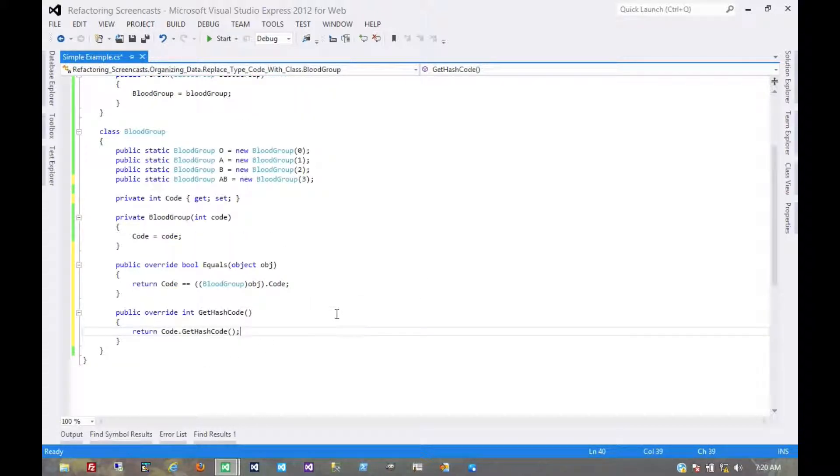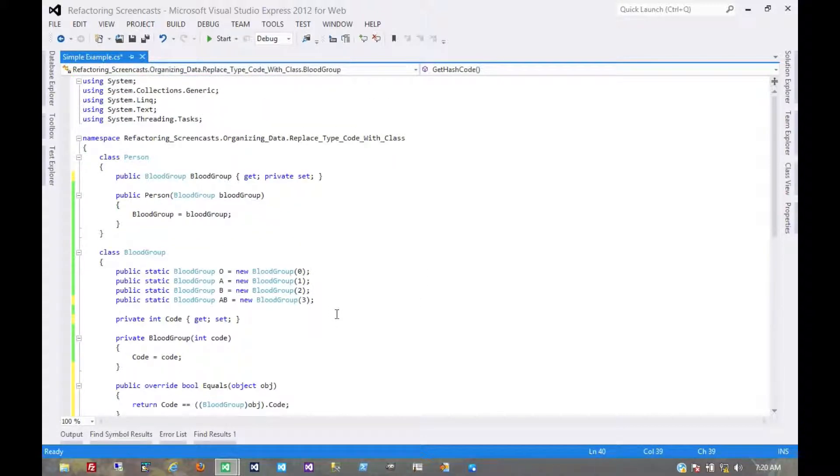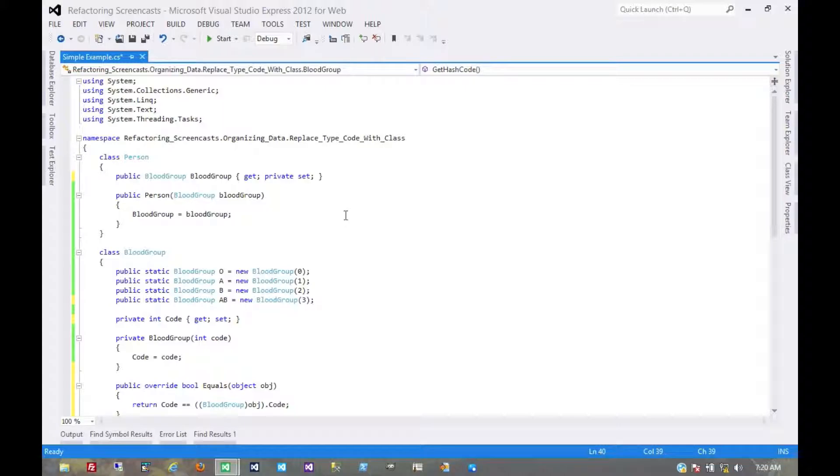And that's it. That's pretty much everything for the replace type code with class refactoring pattern. Thanks for watching.